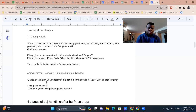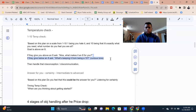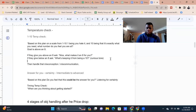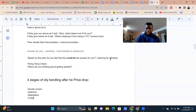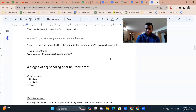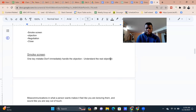Going back to the one-to-ten: if someone gives you below an eight, ask 'What's keeping it from being a ten?' and then handle those misconceptions. I believe I said that, but I want to make sure it was clear.